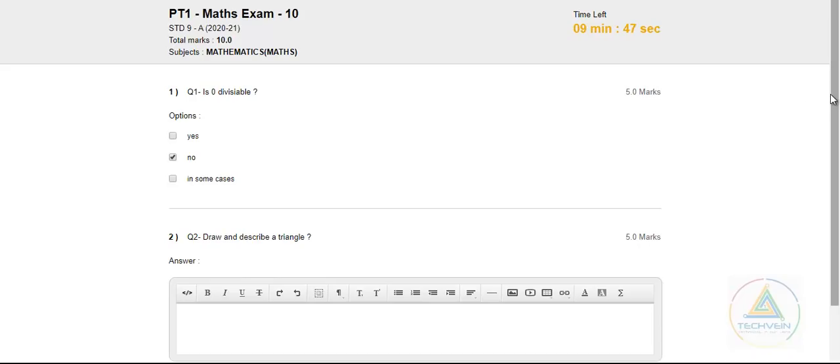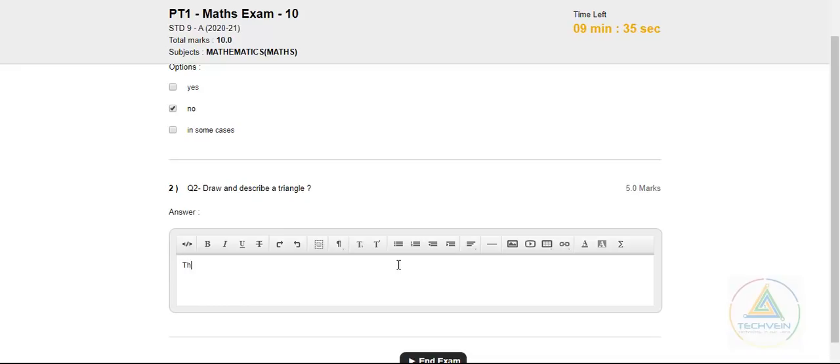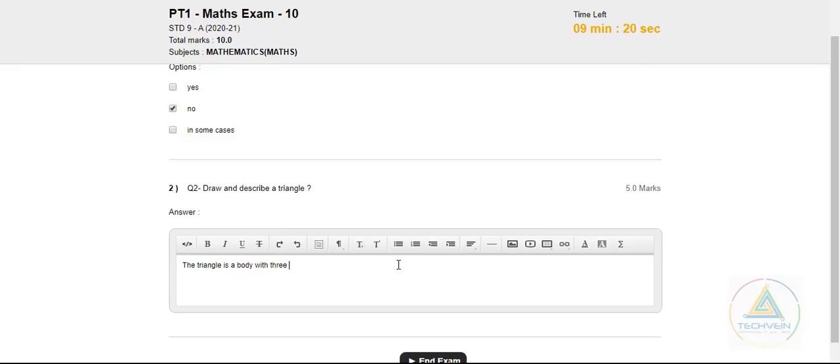And when he comes to the second one, draw and describe a triangle. So now he writes something. The triangle. Suppose he has written this.